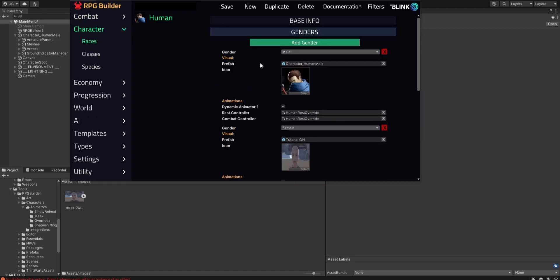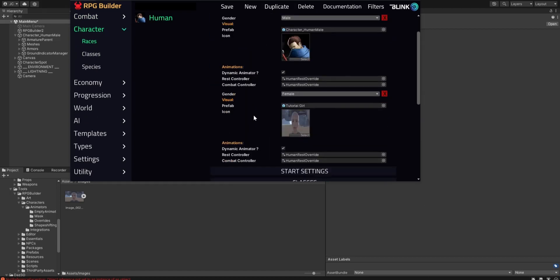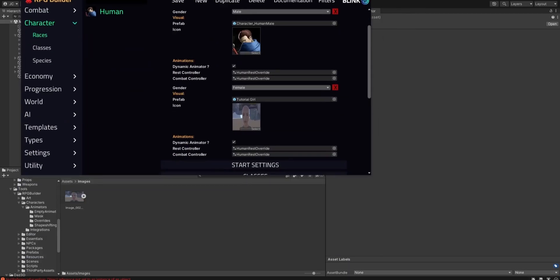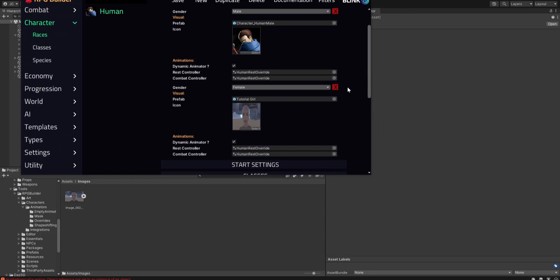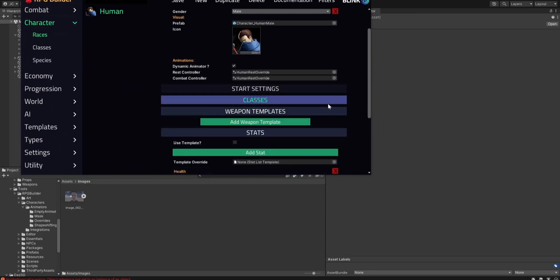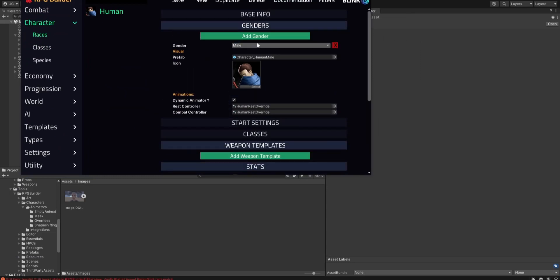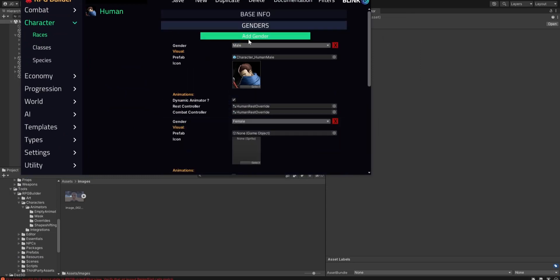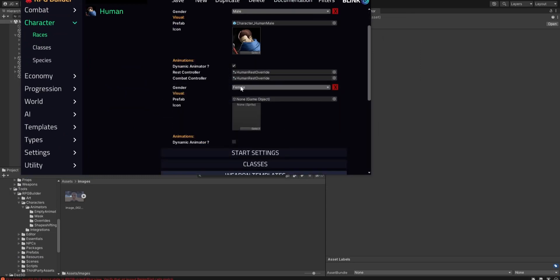If you don't save anything, it doesn't save it. It's still there. It's because I already created this. Let's get rid of this one. We're going to go to add gender. It's going to be female. We're going to go prefab.